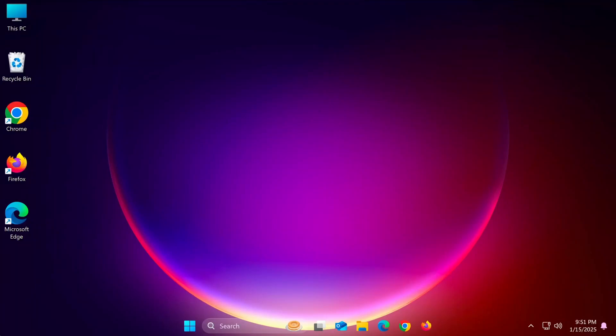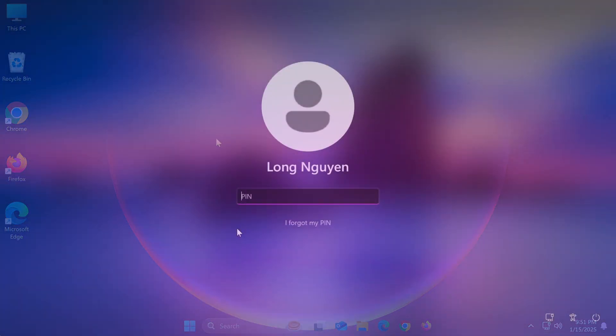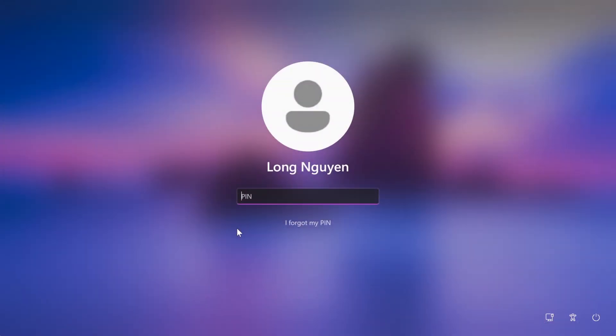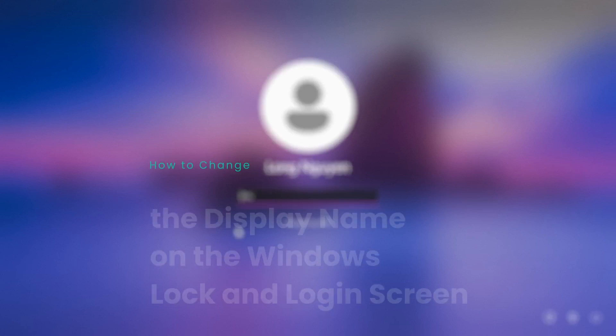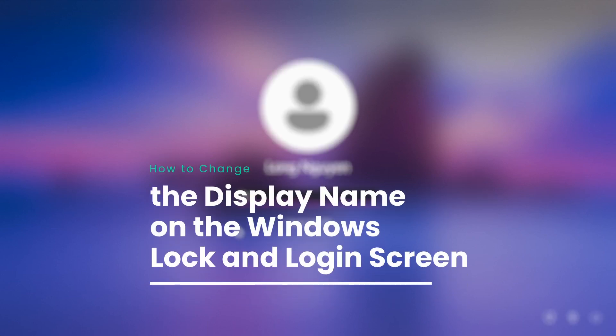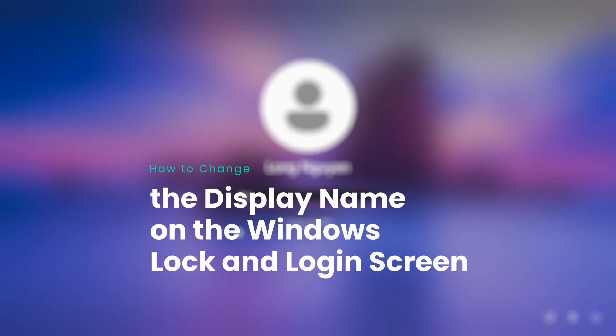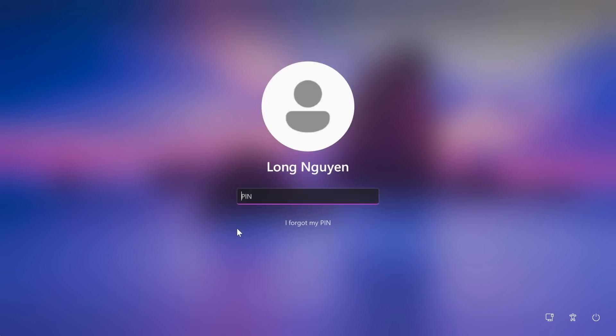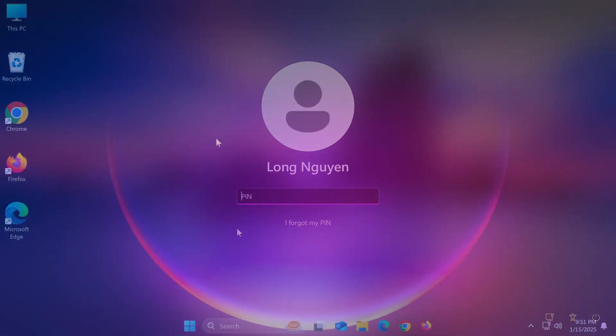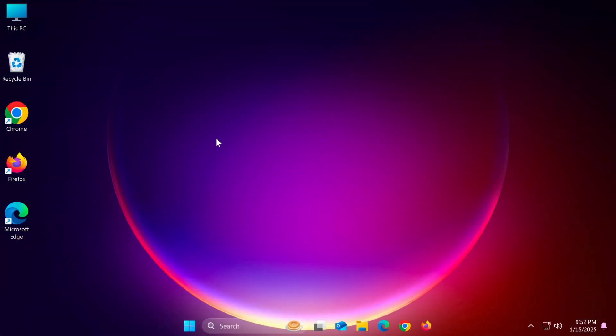If you've already changed your PC name, but noticed that the name on your Windows lock and login screen hasn't changed, that's because the login name is tied to your user account. This is the name that appears when you lock your PC or at the login screen when starting your computer. Let me show you how to update it.